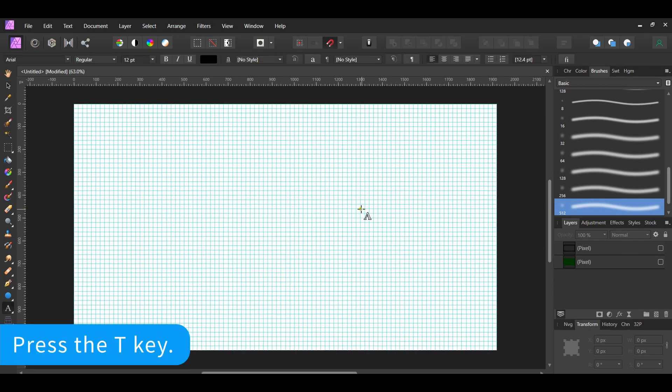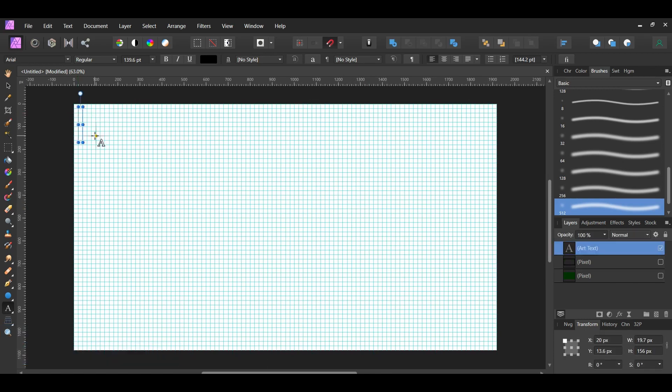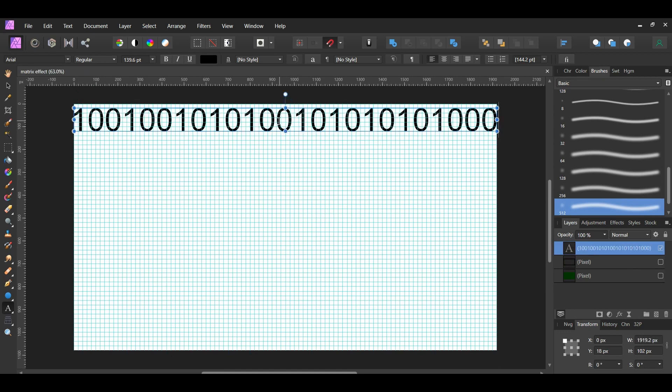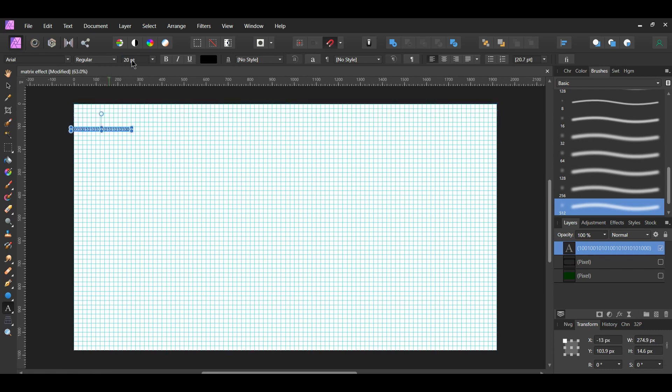Now grab the Artistic Text tool from the Tools panel. Click on the document. Start typing 1s and 0s in random order until you reach the right side of the document. Select the numbers. Then go to the Context toolbar and set the font size to 20 points. Place the text in the top left corner of the document.